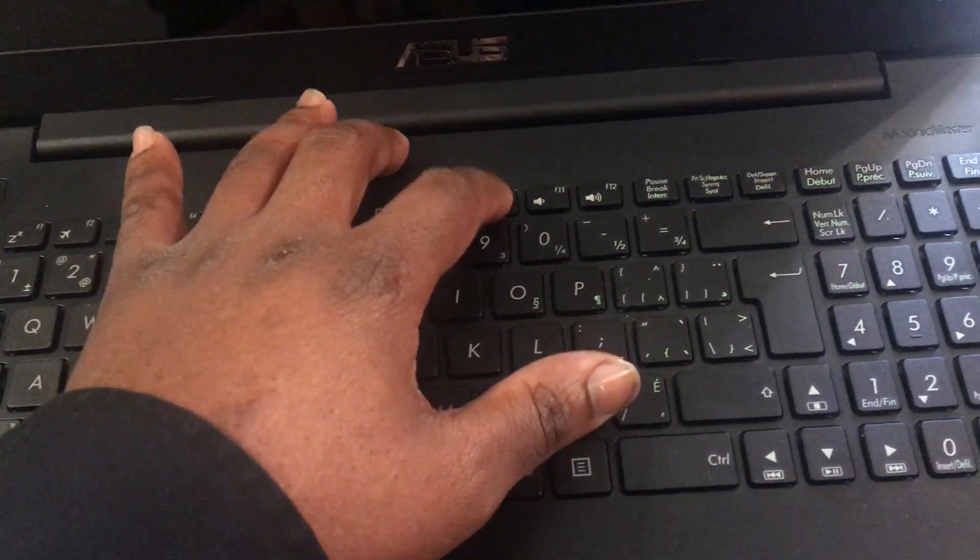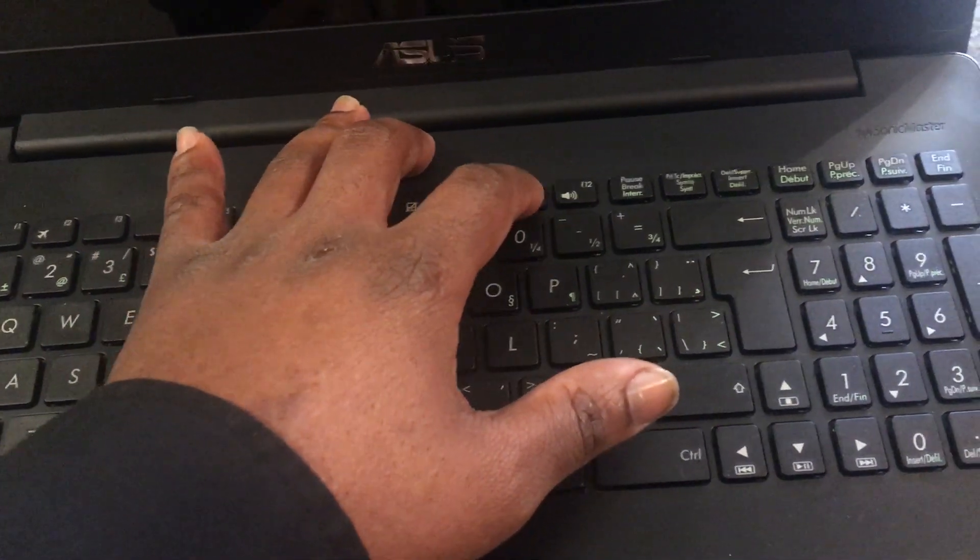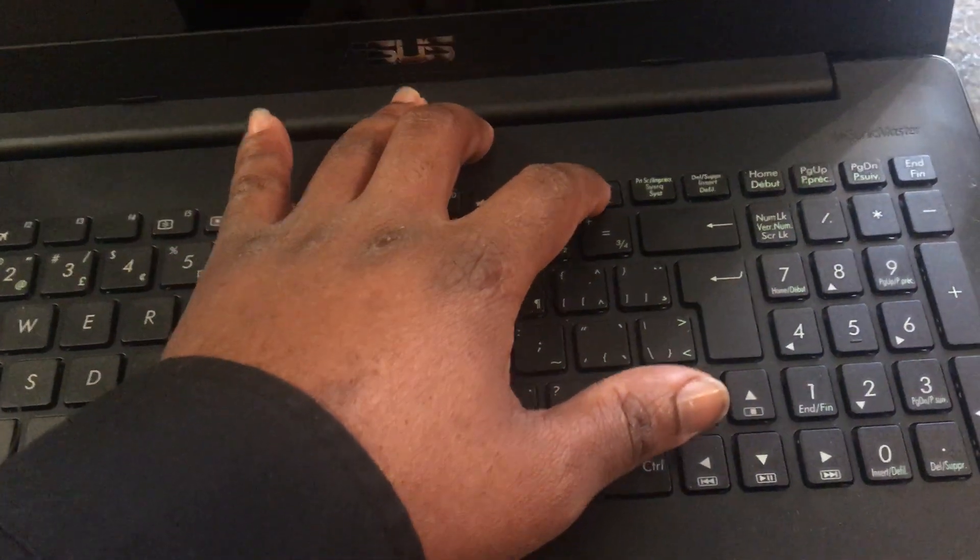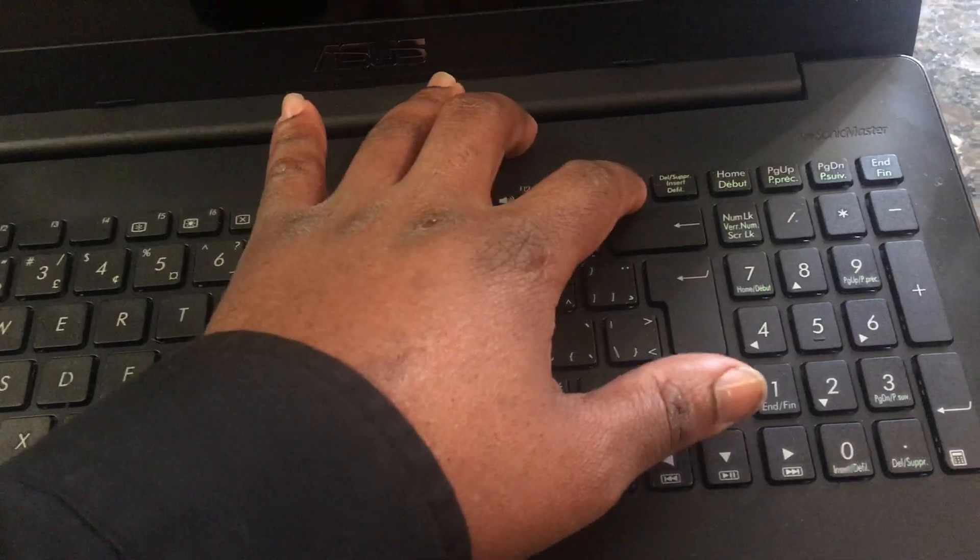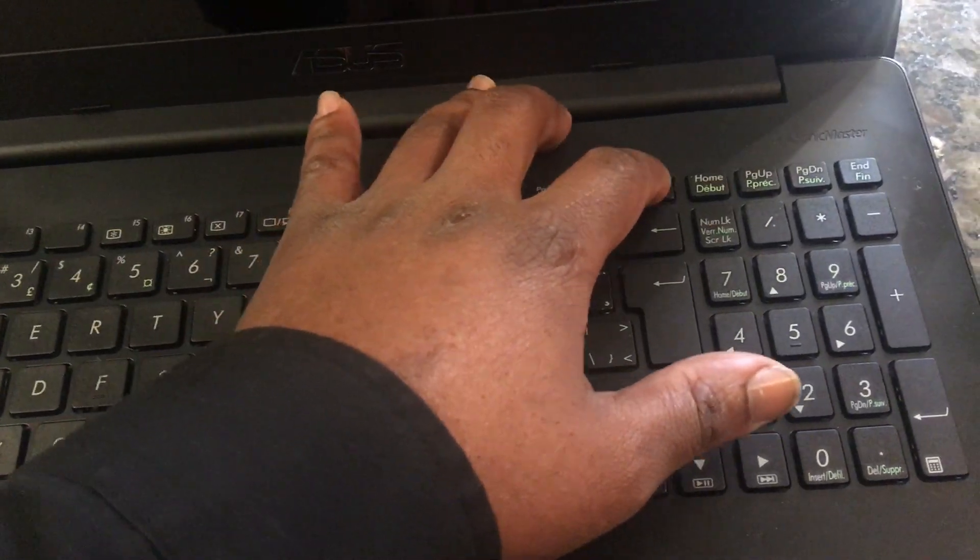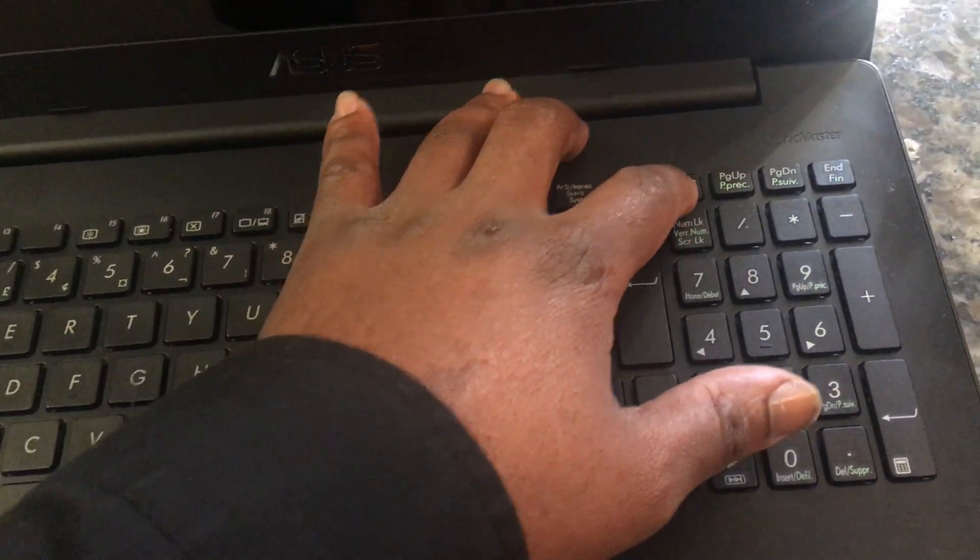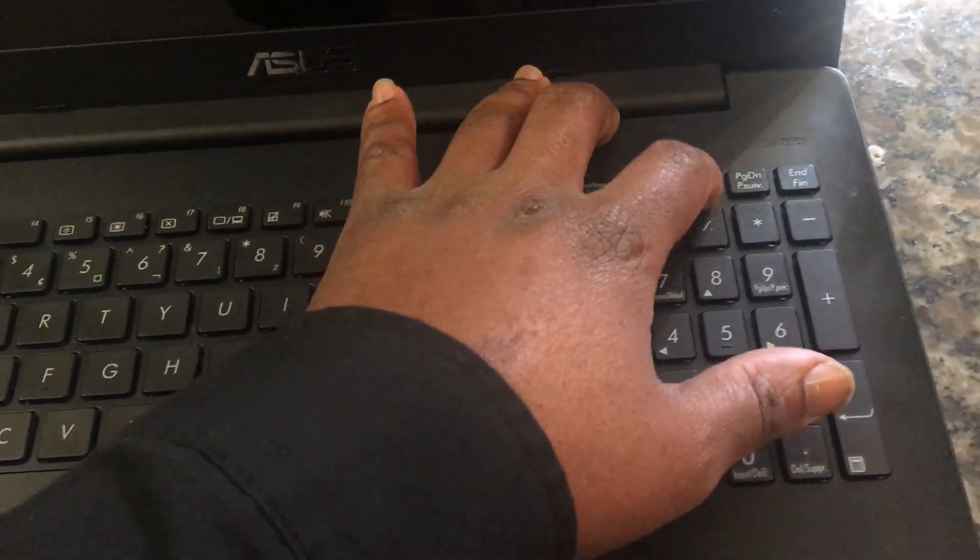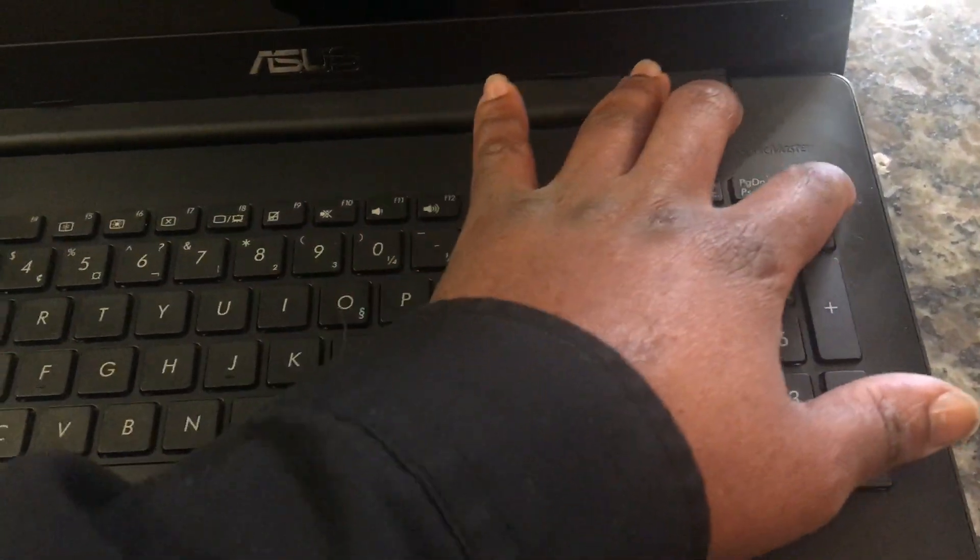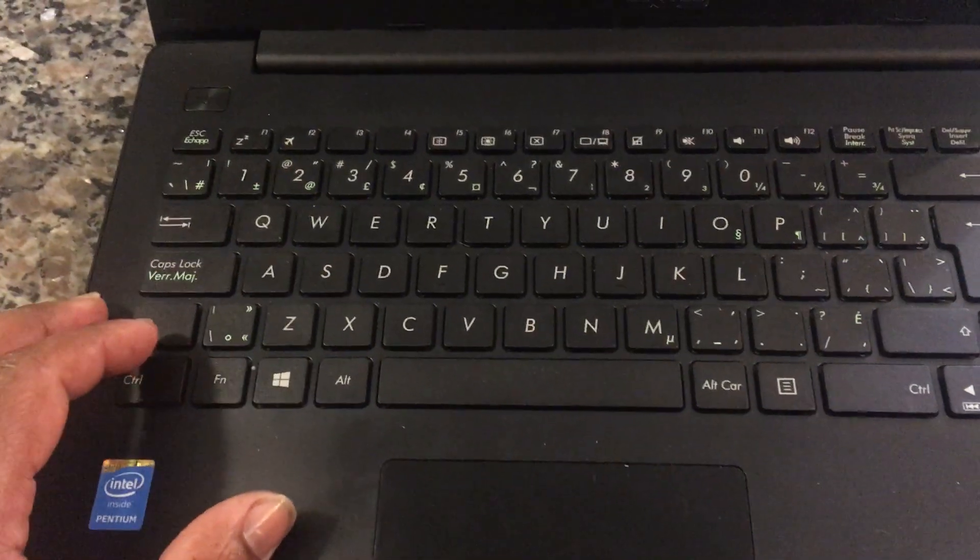Do not buy that unless you are a tech person and you know the risk involved that you're going to be able to change the keyboard by yourself or to change the logic board.